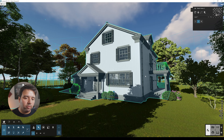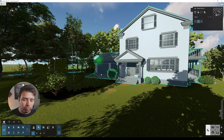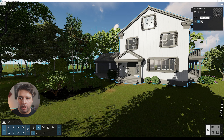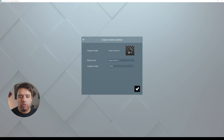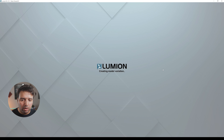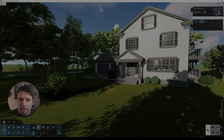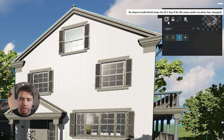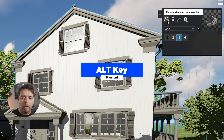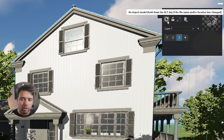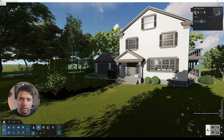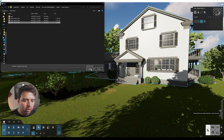Now let's look at a new scenario where the client doesn't want the garage. Click 'add variation' again, and this time I'll create version three — you can even name it descriptively, like 'without garage.' Press OK. The new variation is created. Press Alt on the keyboard to get 'reimport model from new file' — remember to keep Alt held down — then click and open 'classic house version three.'